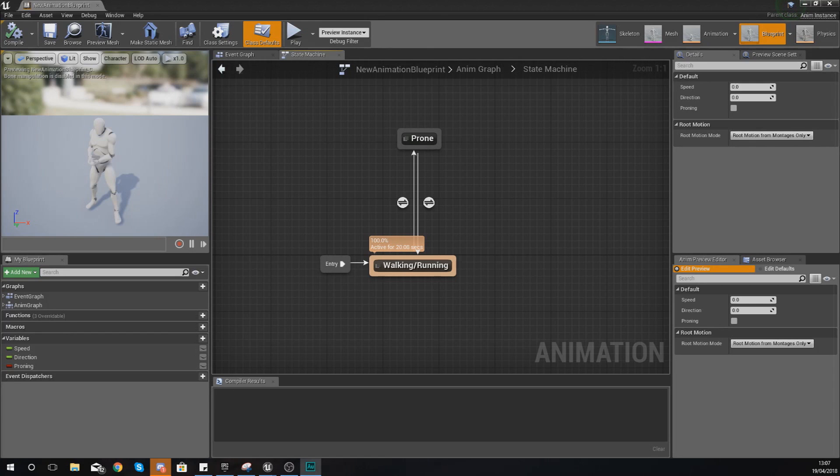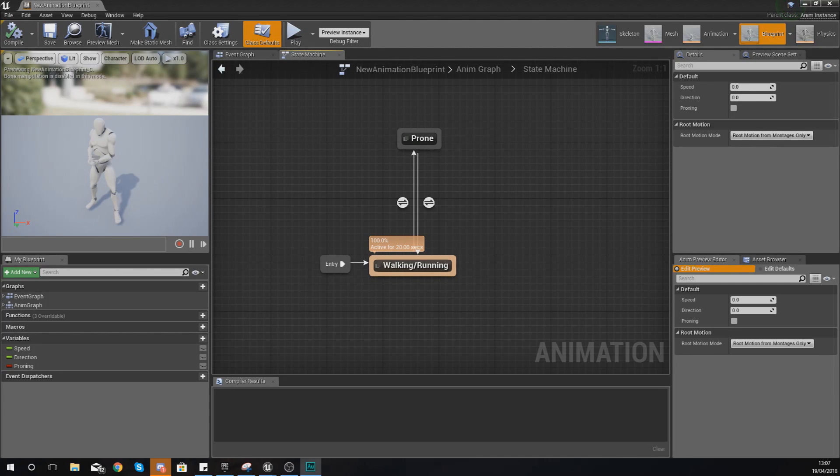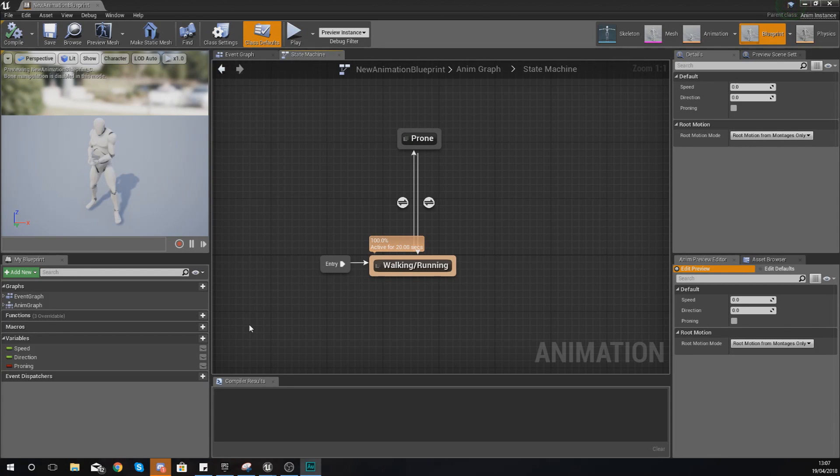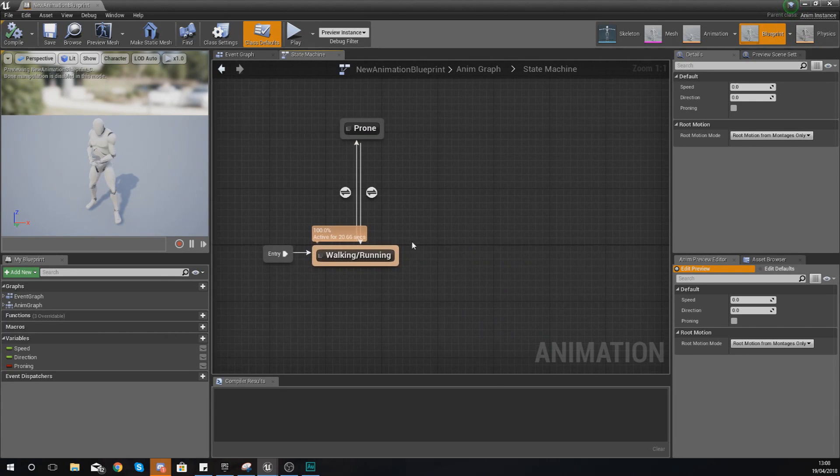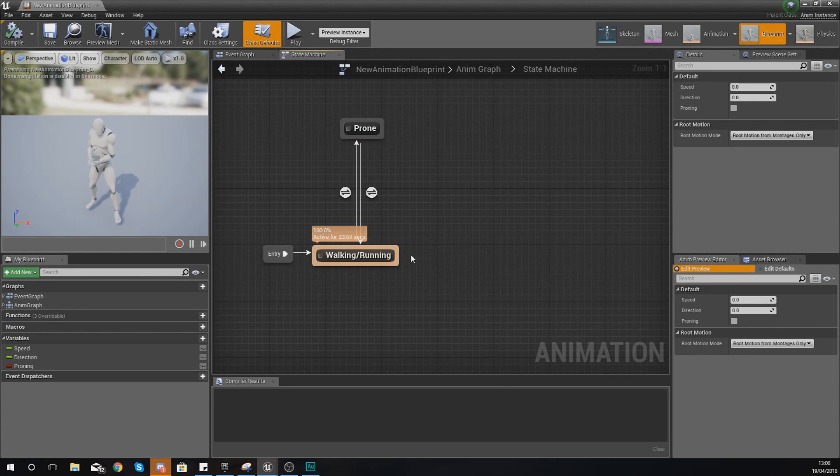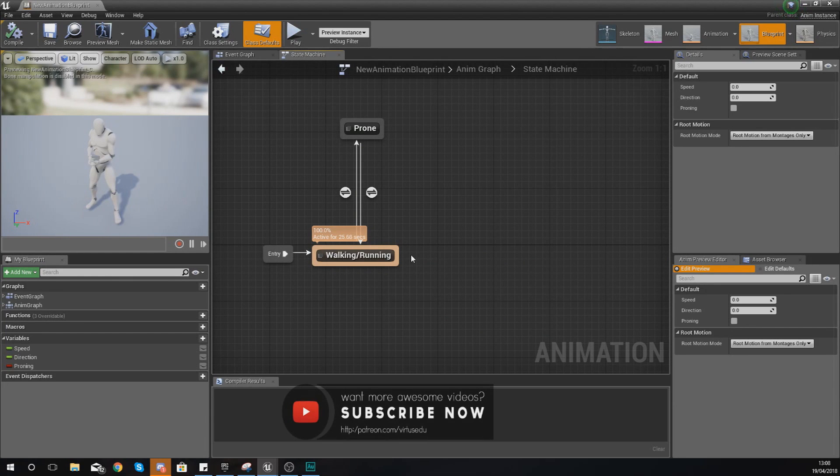So essentially you take the top half of the reloading animation and blend that with the lower half of the walking and running animations, instead of having to create loads of individual animations. We're going to show you exactly how to set this up in today's video, and by the end you'll see all the different situations where you might want to use something like this.